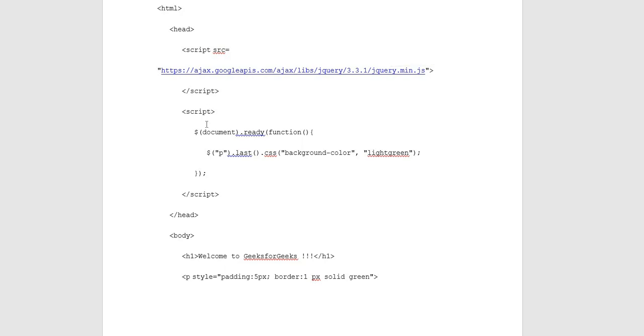Script opening tag has jQuery action performed with document dot ready function property used. Dollar S CSS property is used. Background color is light green. Script and heading have closing tags to represent them.